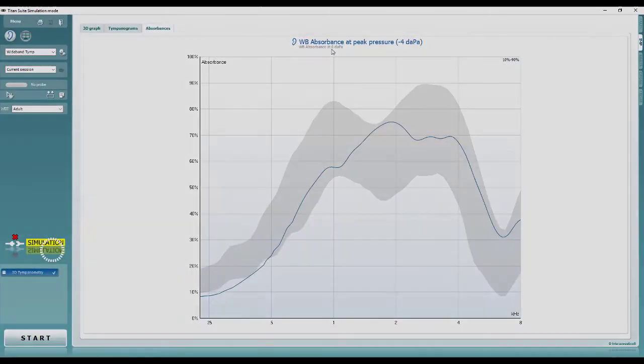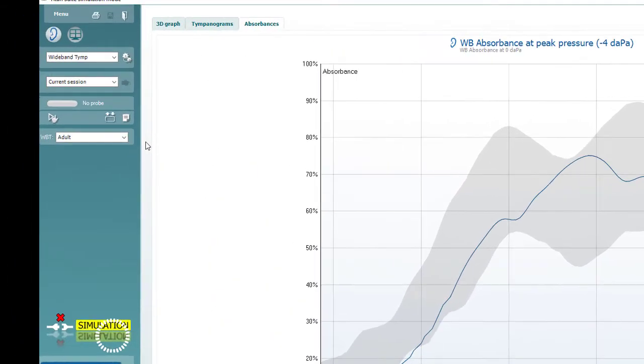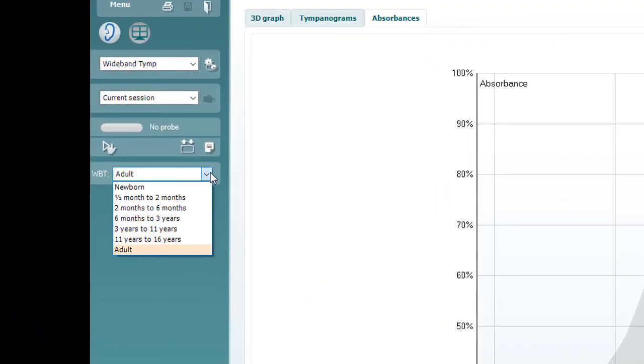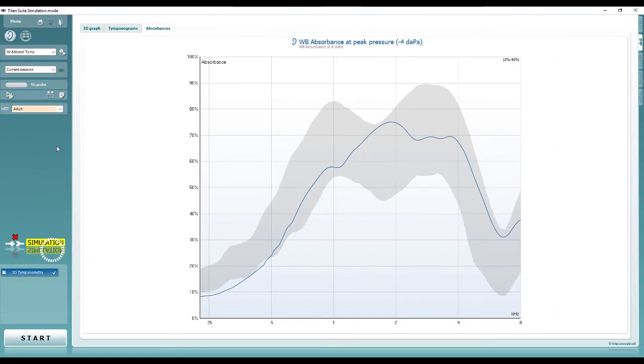Normative data is provided for absorbance values for different ages, as well as for the wideband average tympanogram. So it's important the correct age group is selected for your test subject. This will be selected by default if the Titan suite is run through a database.